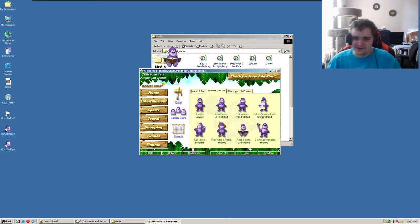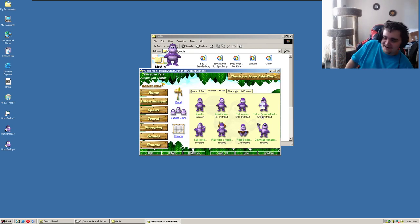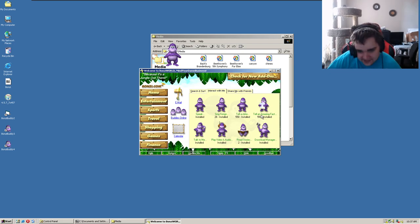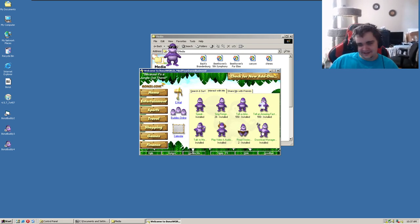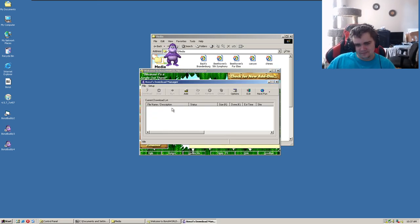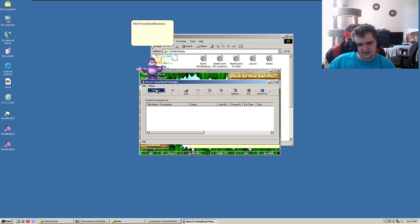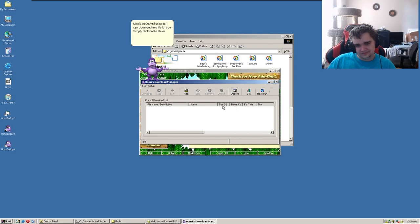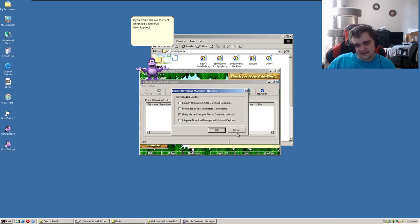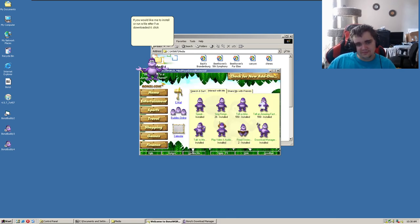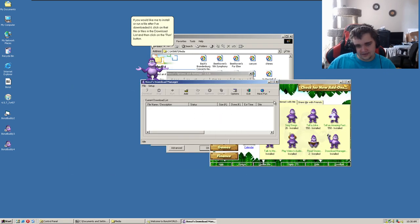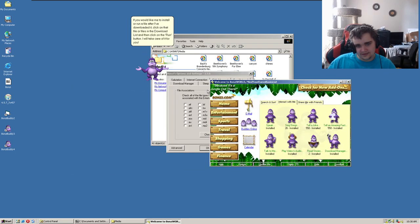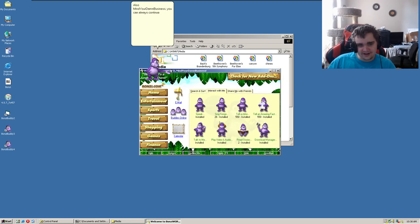What the fuck are these illustrations? No, no, stop. Please stop. I don't want to get any more goddamn nightmare fuel. Oh dear. Download manager, what's this? Bonzi's download manager. What is this supposed to do? Size in kilobytes. Not even megabytes. Kilobytes. If you would like me to install - oh Bonzi, shut the fucking hell up. Files in the download list and then click on the run button. I will take care of it for you. Fucking shut up.